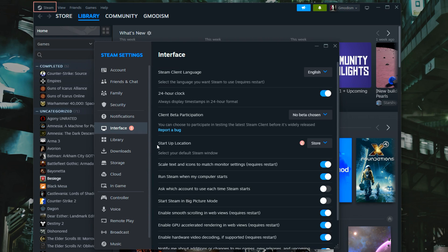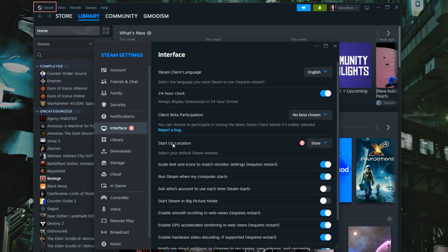Here we find startup location under Interface settings. The default one is always the store, so you get to the store because they want you to buy more games, right?